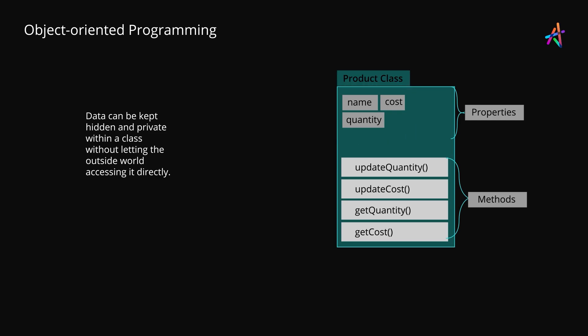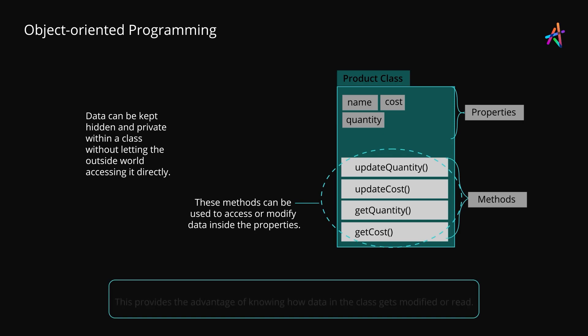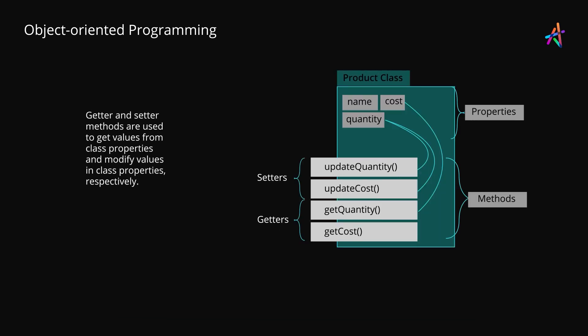Essentially, you want to hide away the inner workings of the class from the outside world. With encapsulation, we include methods in the class which have access to this data and these can be exposed to the outer world to allow reading and writing data to the private properties in the class. Why do we do this? Well, it gives the advantage of knowing precisely how our data in the class is getting modified or read for use. You get control.